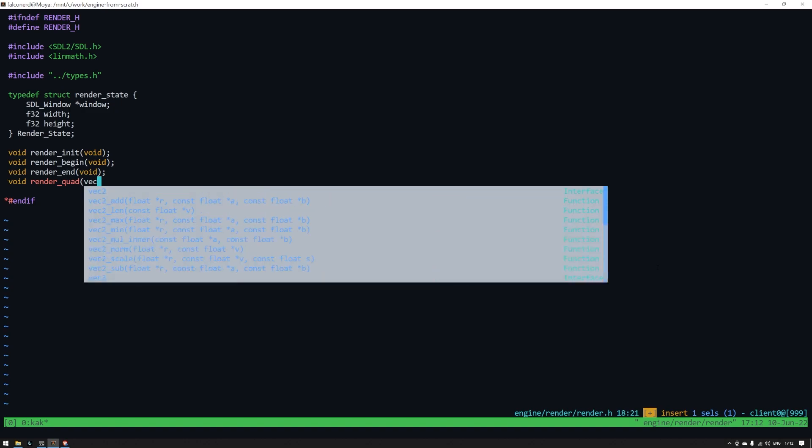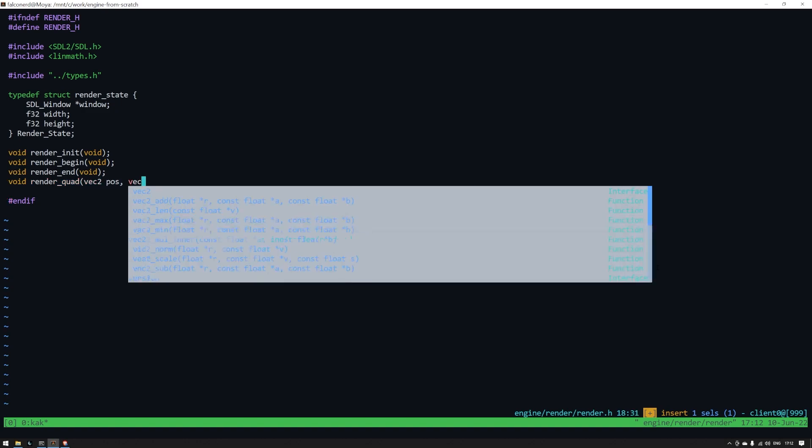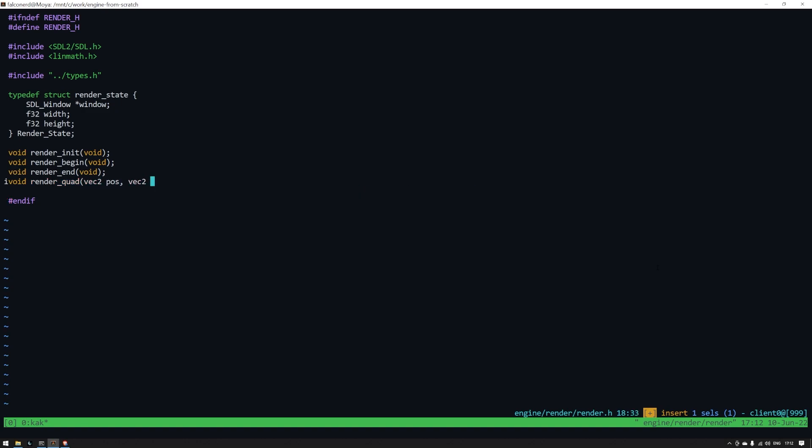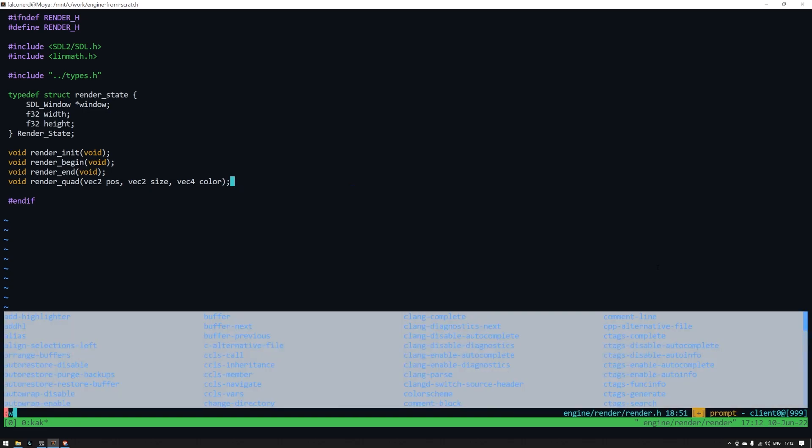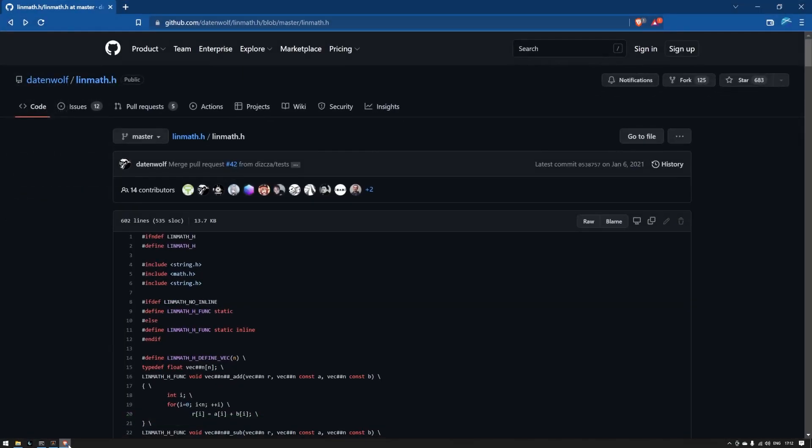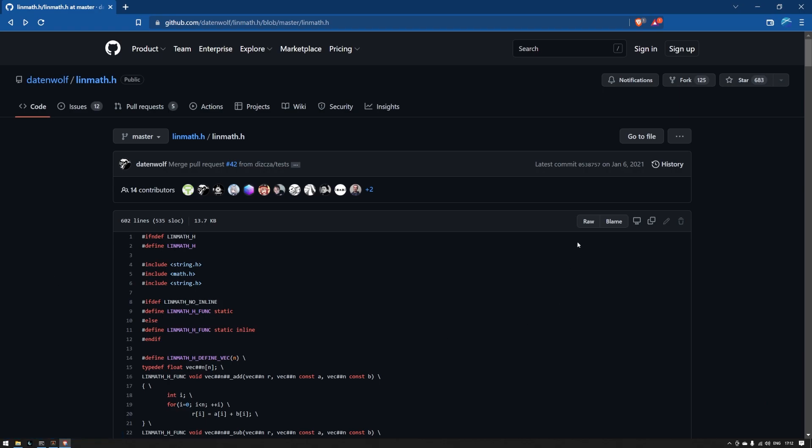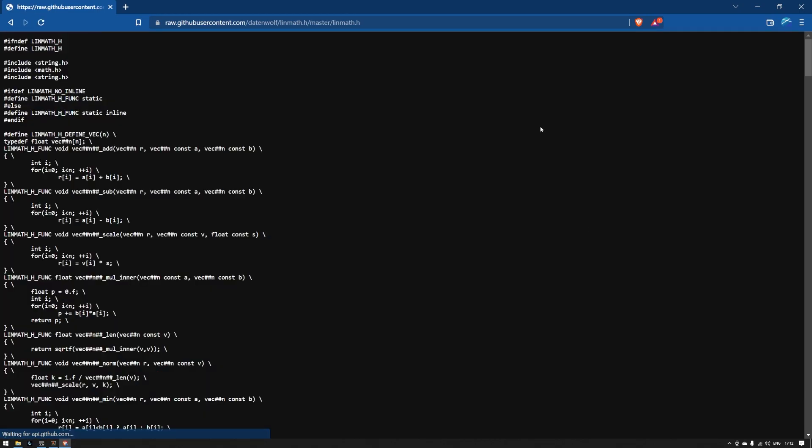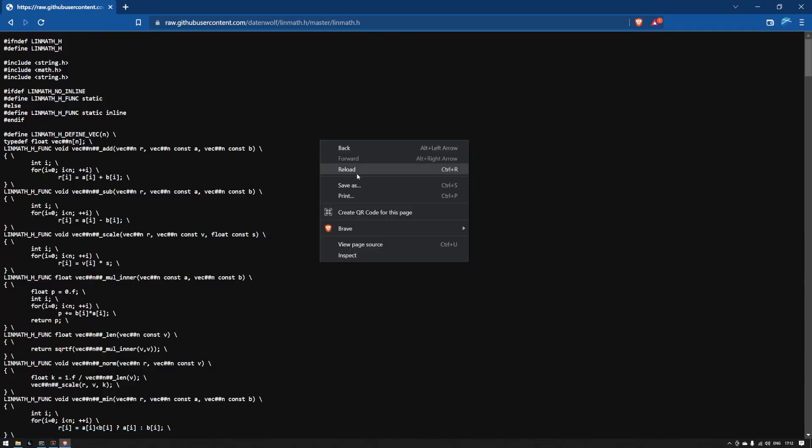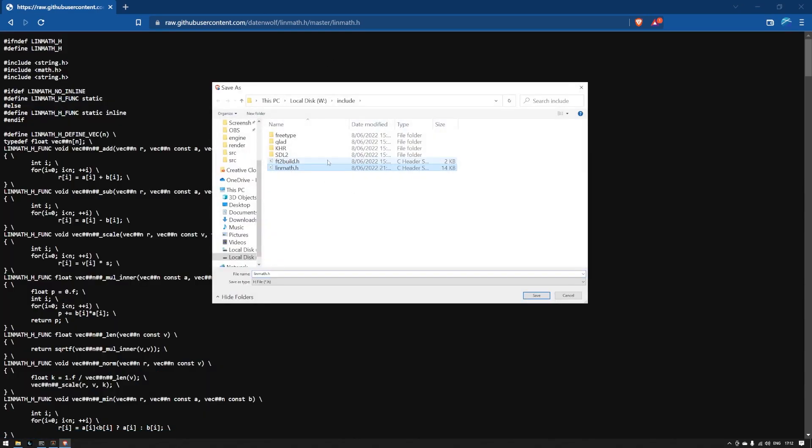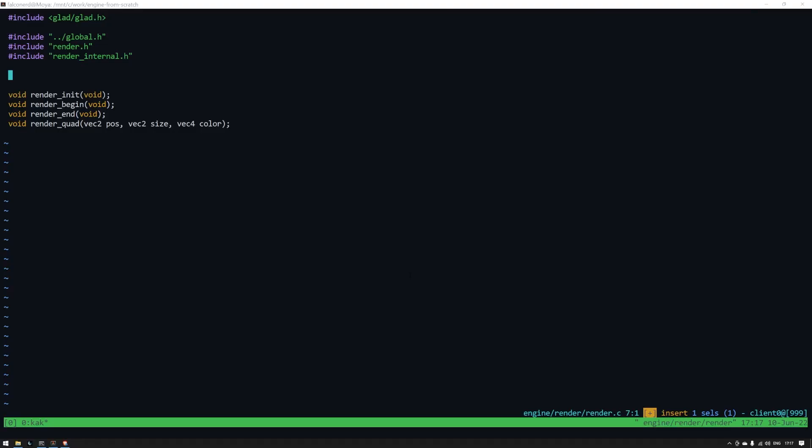So for that we'll go and grab the linmath.h library from datenwolf on github. Now I use this rather than CGLM, partially due to legacy as I found linmath first, and partially because the installation is super easy. Just add this one file to include directory and you are done. Copy the function prototypes from render.h into render.c and we can start filling them out.